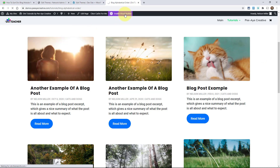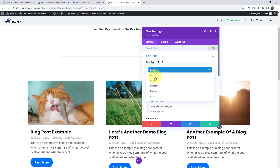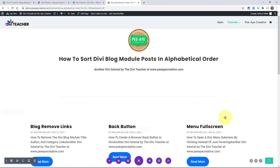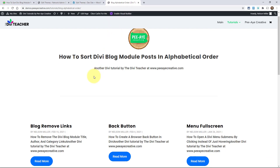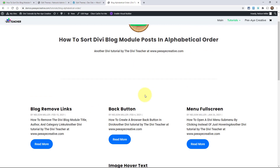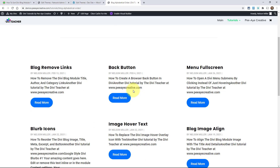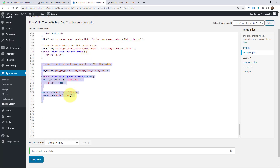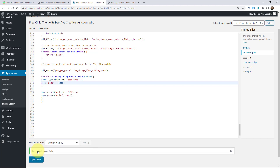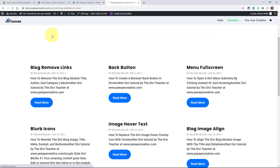Now I'll show you how it works if you're showing pages. Go into the blog module and change the post type to pages. You can see the pages listed, but they're not in alphabetical order — B, B, then M, B, I — because our code was targeting the post type 'posts'. We need to change that to 'page' in the functions.php file. Just change it to lowercase 'page', save, and refresh. Now they're in alphabetical order.